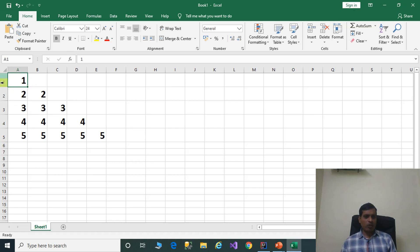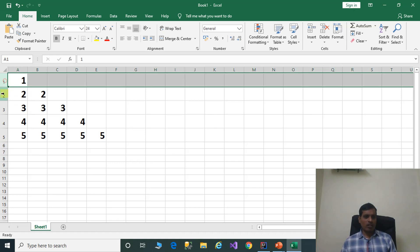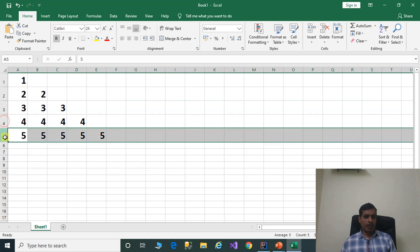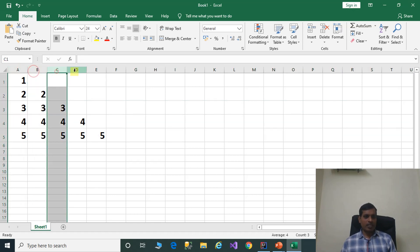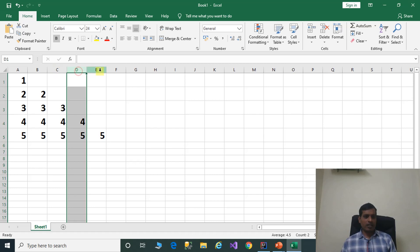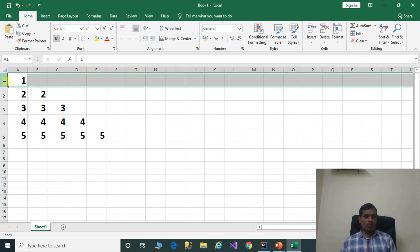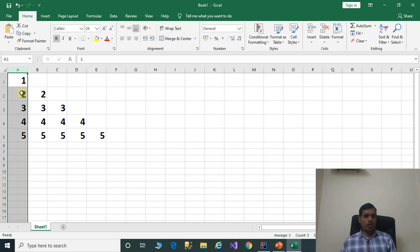Here we have 5 rows — 1, 2, 3, 4, 5 — and we have 5 columns A, B, C, D, E. To get the rows we need to use a for loop. Then to get the columns and print the values, we need to use another for loop.